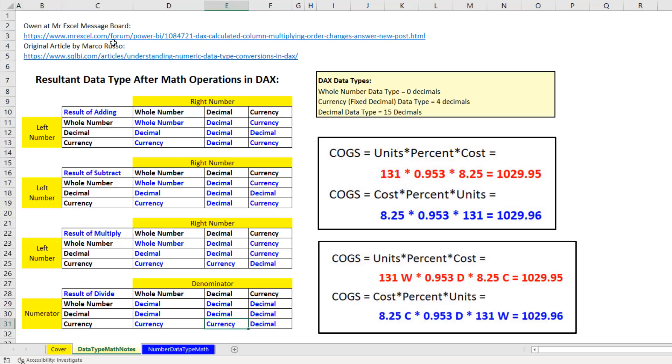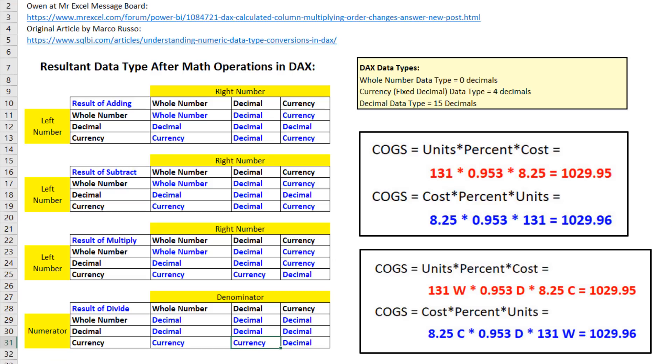Now, I posted a question about this at the MrExcel message board, and Owen gave me an awesome answer about this and a link to this amazing article by the great Marco Rousseau. Now, for all of us that make calculations in Excel, we know that we can multiply in any order, and the commutative property of multiplication holds. We'll always get the same answer.